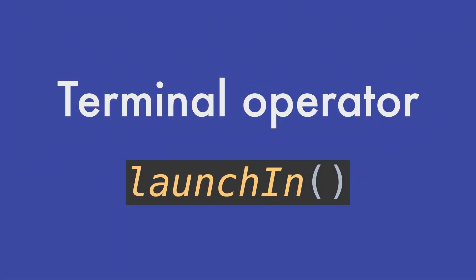The terminal operator that we now cover in this lesson is called LaunchIn and this one is quite different to the others.